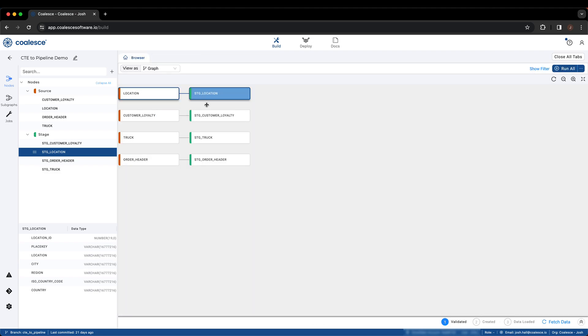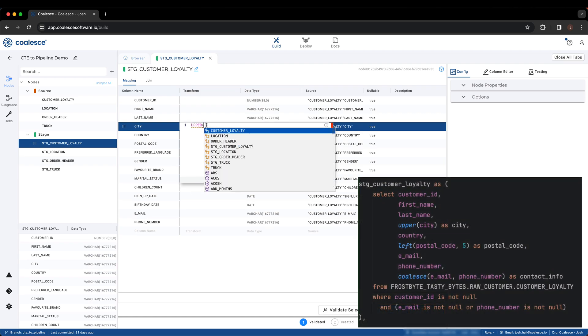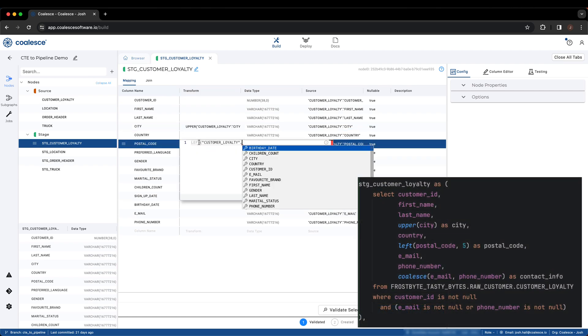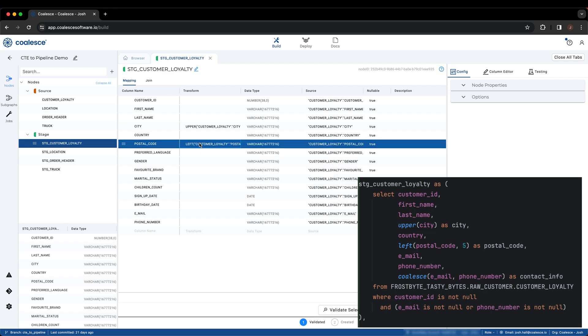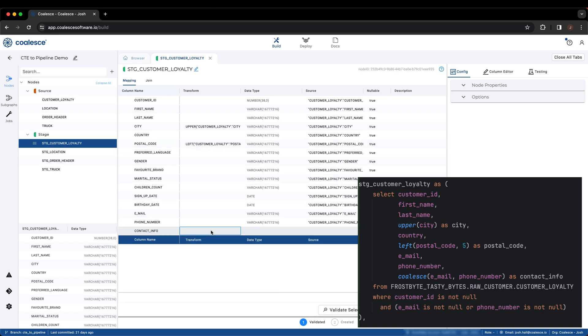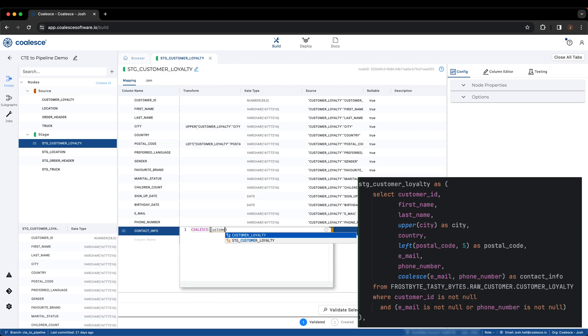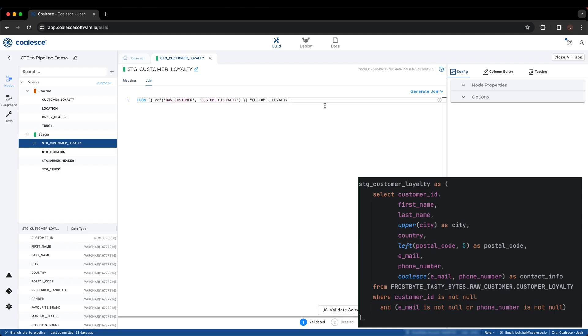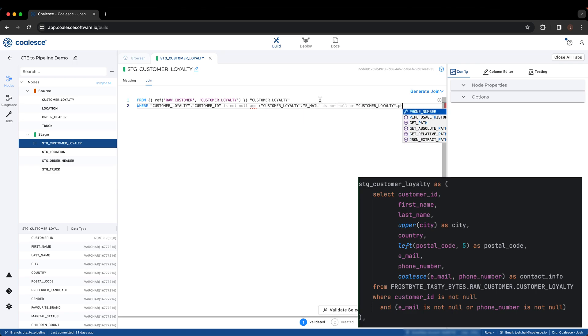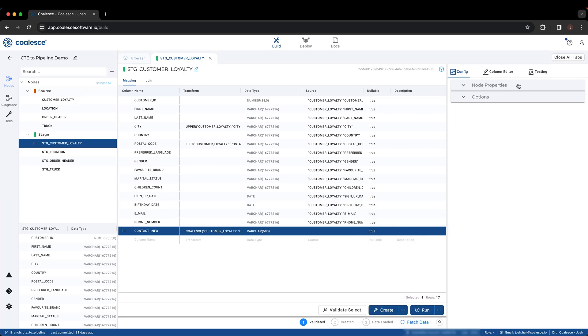For the customer loyalty stage, we will apply the same functions from the CTE in Coalesce, as well as applying the same filter. Because Coalesce supports any valid Snowflake function and syntax, anything that can be done in Snowflake can also be done in Coalesce.